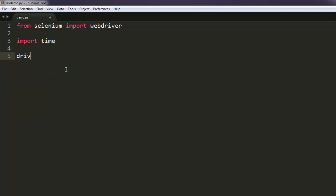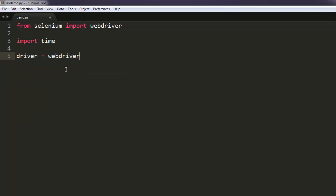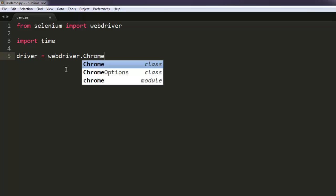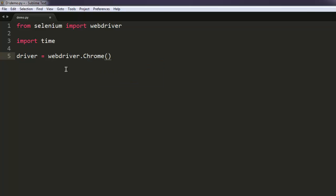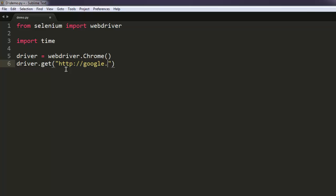After that, create a driver instance: webdriver.Chrome(). This will create an instance of Chrome browser. You can navigate to any website of your choice. Let's say google.com - that's the site that I want to access.